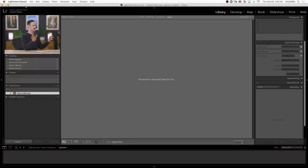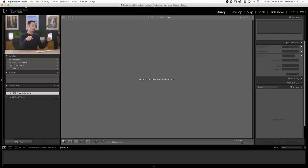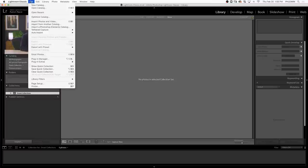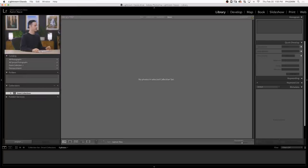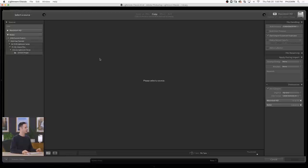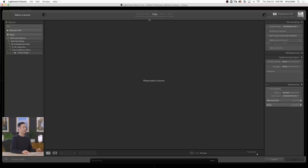Here we are in Lightroom with a fresh copy with no images. The first thing we need to do is get our images into Lightroom. To do that, we're going to go to File and then down to Import Photos and Video. Now we have our Import dialog. On the left-hand side, this is where you're going to choose your images that you want to bring in. On the right-hand side, this is where you're actually going to be putting your images, and we have a few options for file handling at the top.